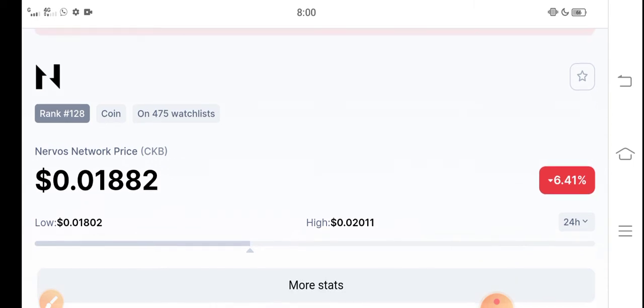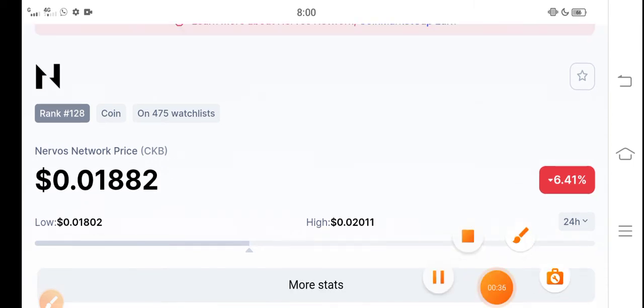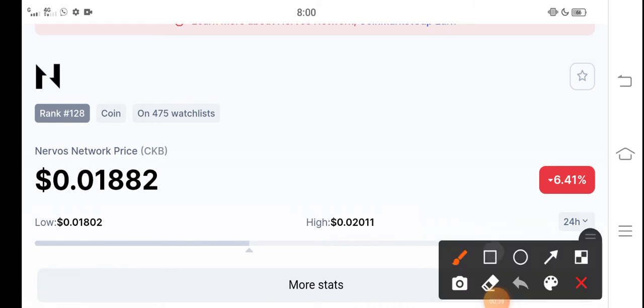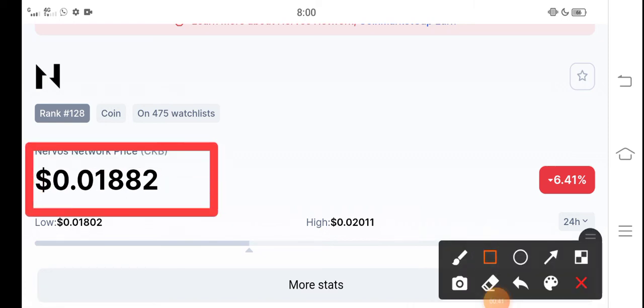The current price of CKB Network in the market is about $0.01882 USD. That is the current price of CKB coin. On the other side, negative 6.37 percent. The price change is negative in the market, that means that the price chain is going wrong.